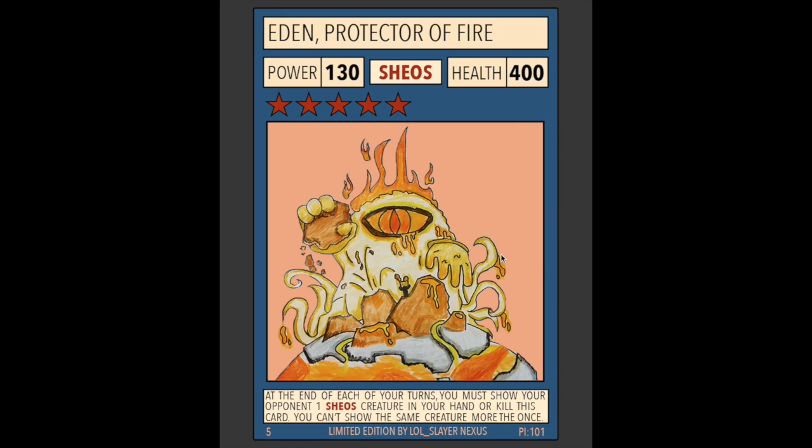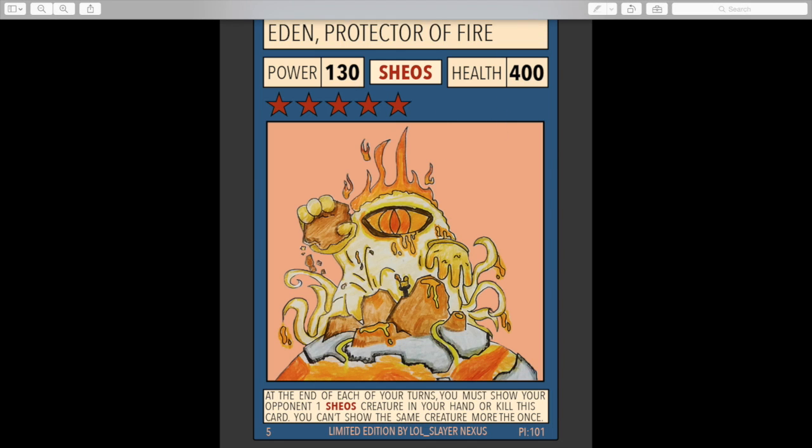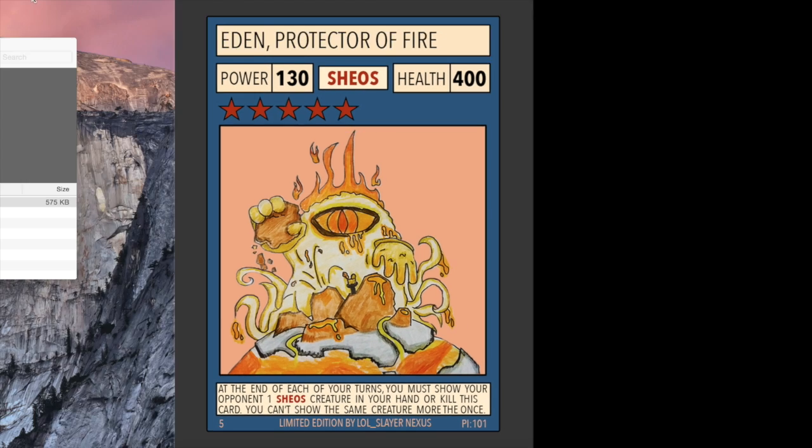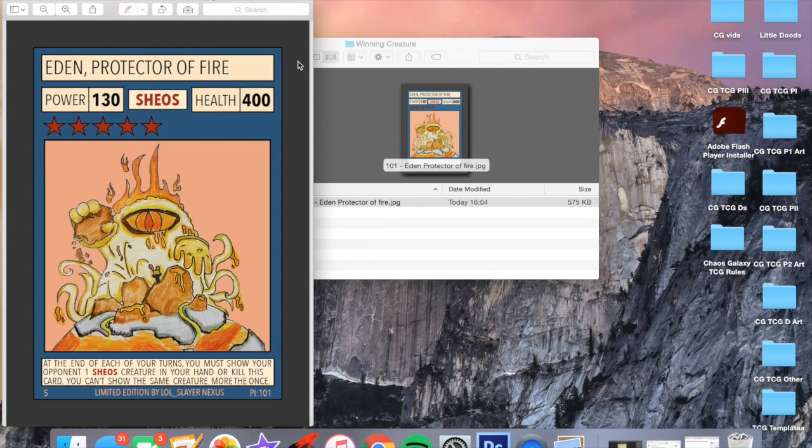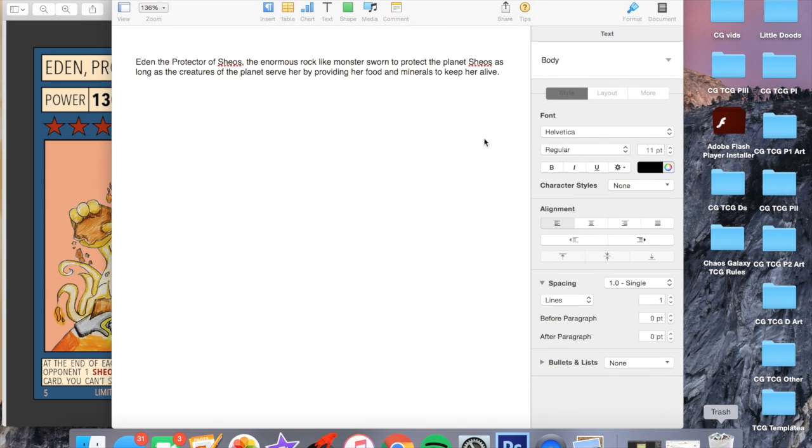Originally they wanted the name to be Eden Protector of Sheos but I don't really like having the planet name in the card itself. So hopefully Eden Protector of Fire is okay with you. LOL Slayer Nexus sent me a backstory to the card which really just inspired the ability.